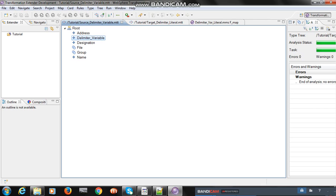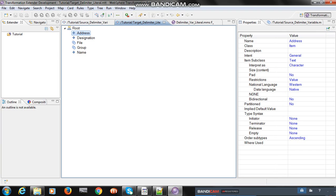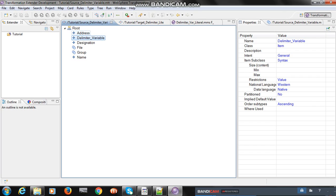I have created one source tree and one target tree. In the source tree I added three items: name, address, and designation. In the target tree I also have name, address, and designation. Our requirement is to process the file with more than one type of delimiter, so we have to do some configuration at the type tree level so the map can accept all types of delimiters.